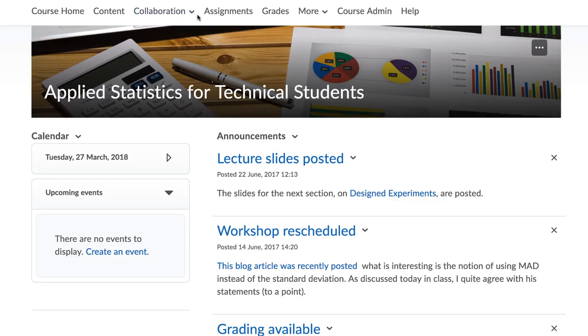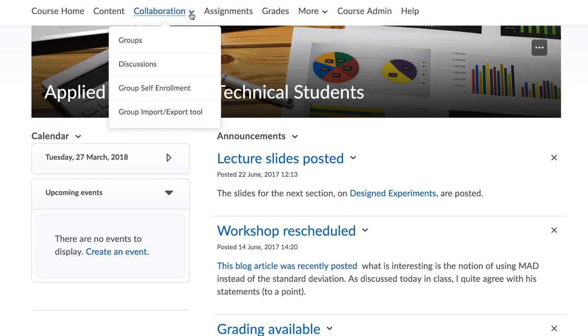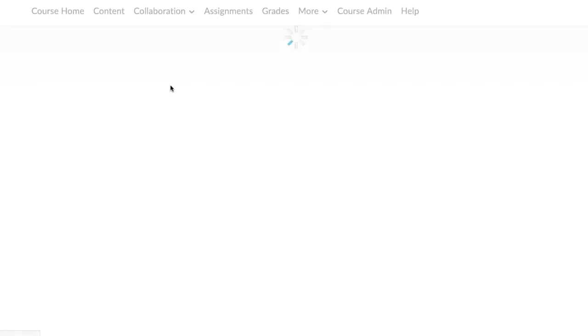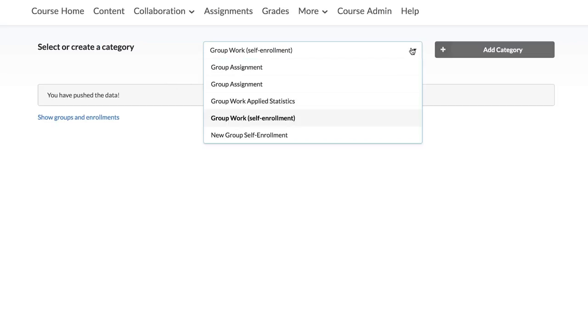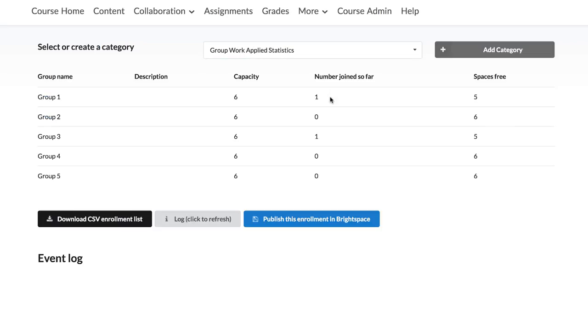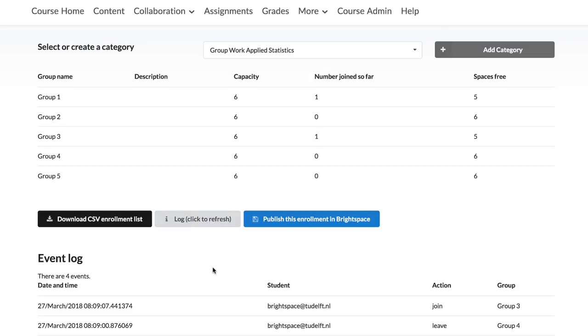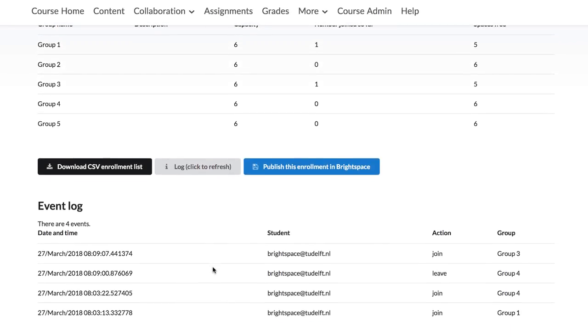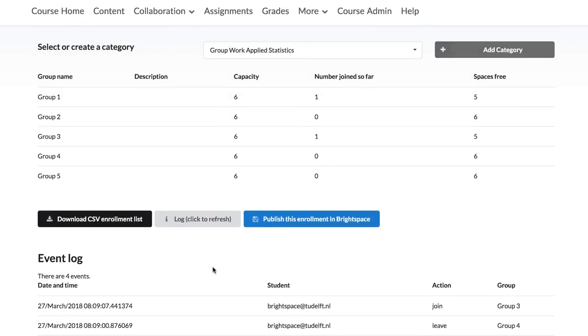You can check and monitor your self-enrolment groups by returning to the Group Self-Enrolment menu and by selecting the category you've created previously with this tool. When a self-enrolment process is active and students are self-enrolling, you can click on the Log button in this page to see who has enrolled in the group and when.